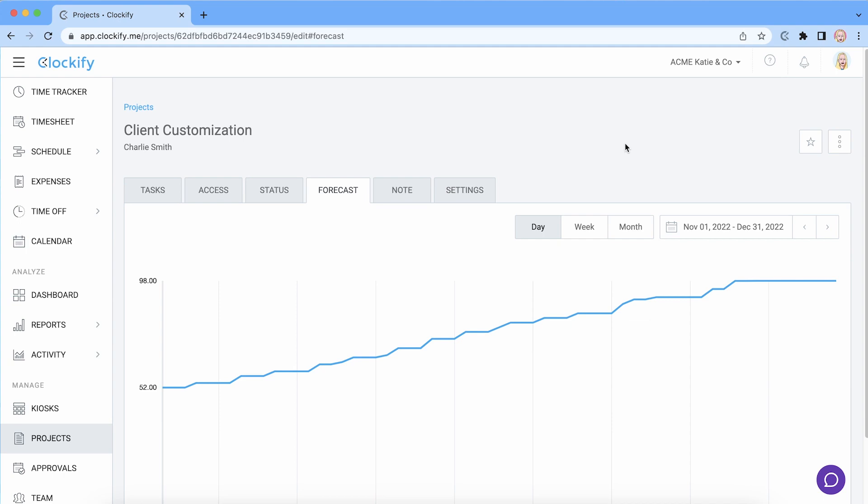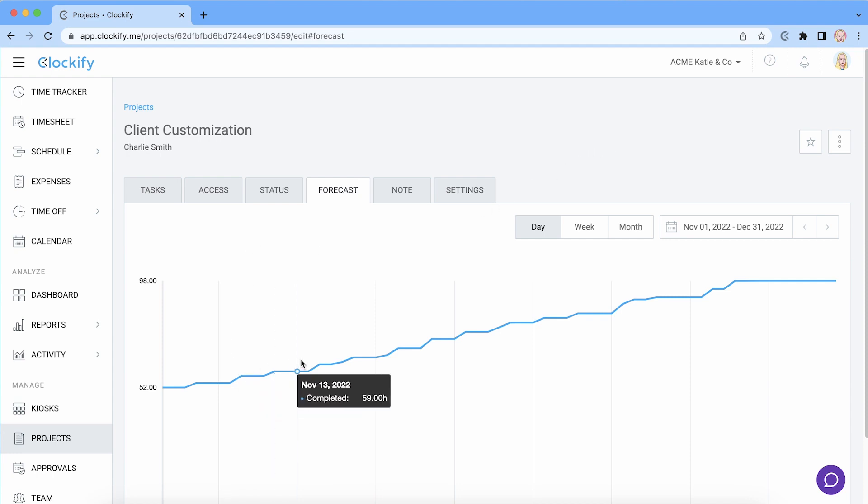You can see that on some days it remains steady and on some it rises, meaning in that period there was some significant activity. Hover over the line to see all the tracked hours up to a particular day.